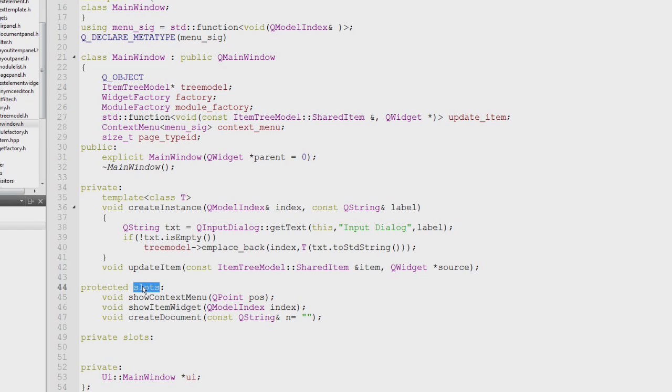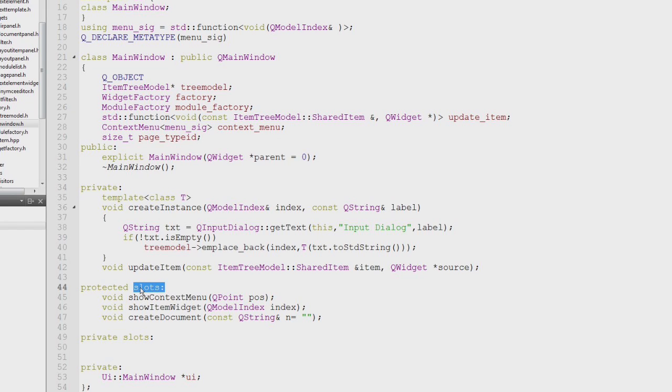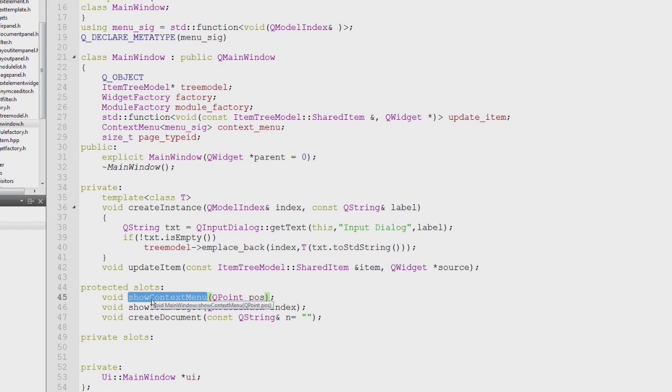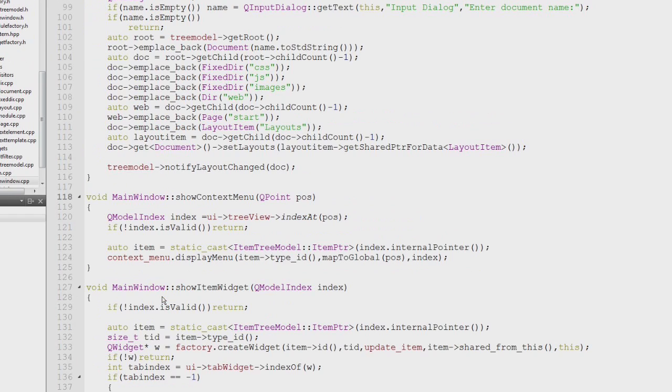You define your own slots which you connect to signals coming from buttons or something very easily. You have to declare this in the slots block. Then it's just a normal function which usually as a parameter can contain Qt types. From the implementation, it's just a normal method.